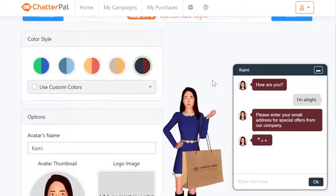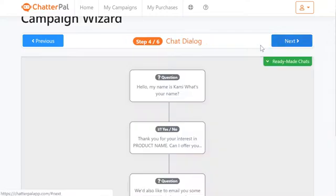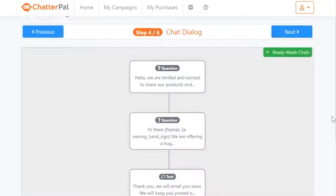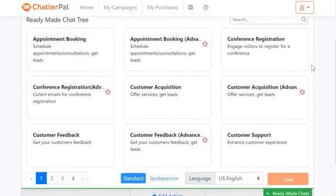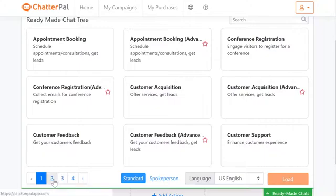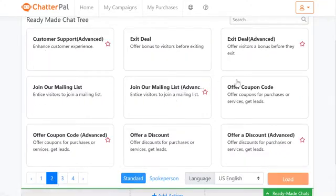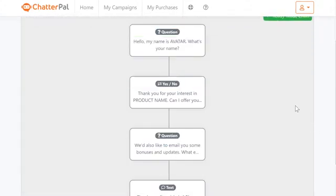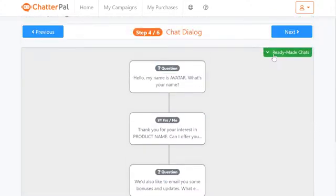The next step is number four of six: the chat dialogue section. Here's where it gets exciting. You can add any element or customization. We have ready-made chat templates for a variety of purposes — appointment booking, lead generation, more sales, or customer support. In this case, I'm going to choose the offer coupon code ready-made template, because it's an e-commerce website and we want to generate more sales.